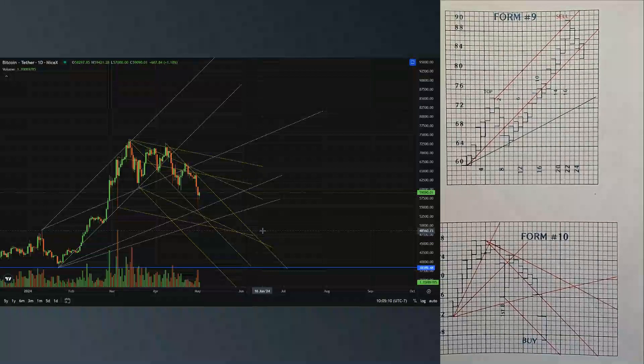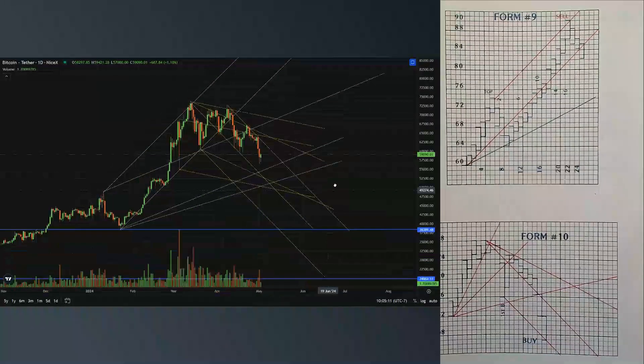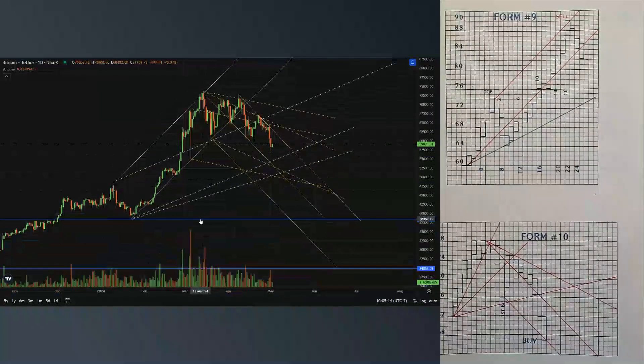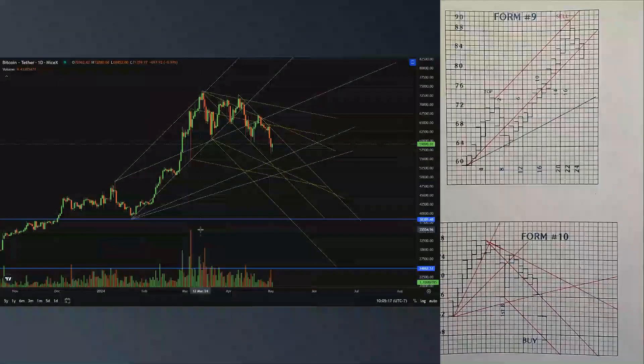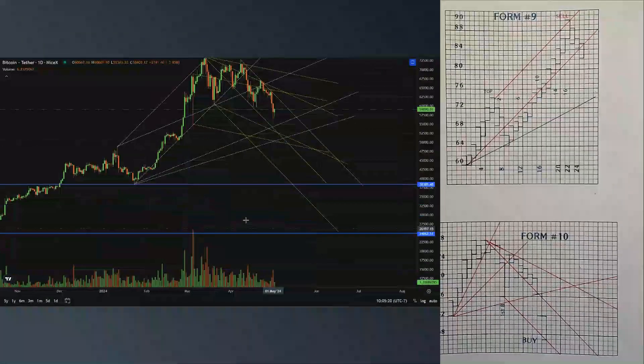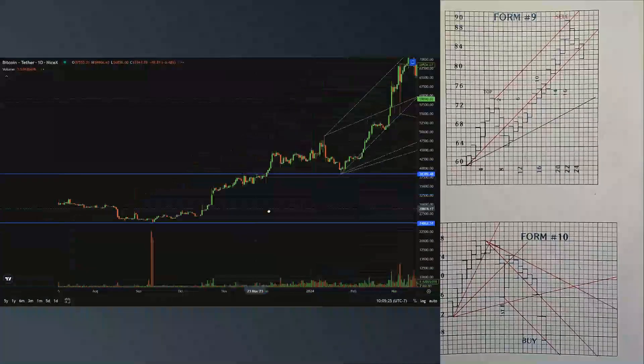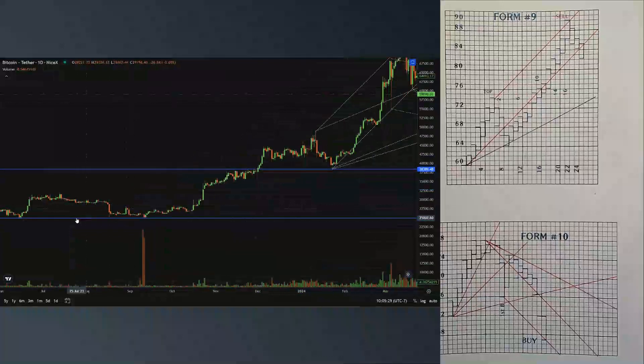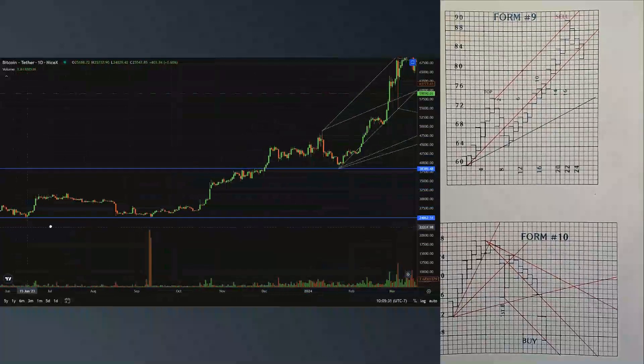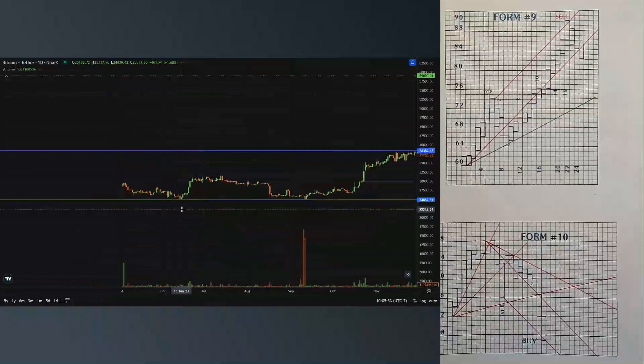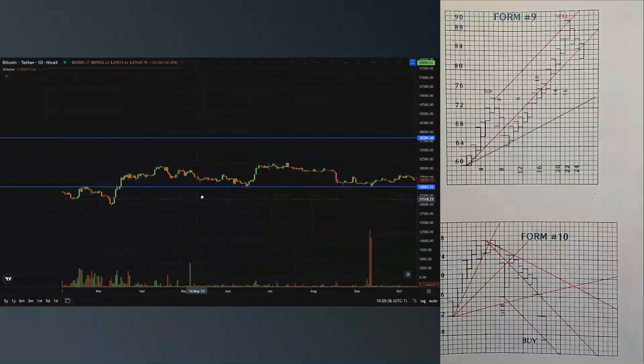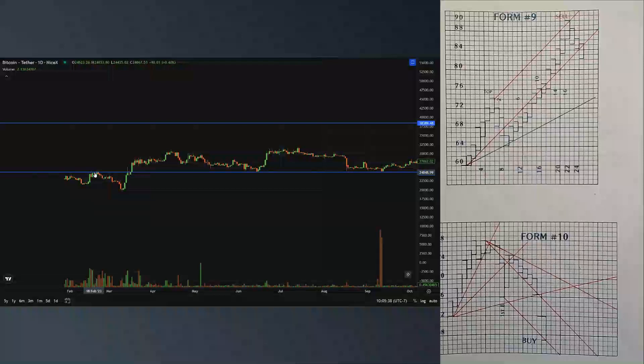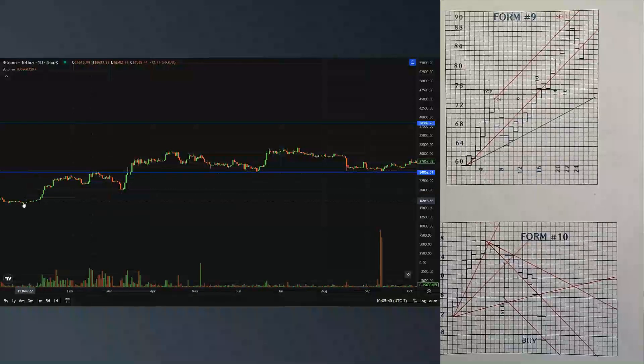Our building block area is this 38,000, right? And the last building block area we have is 24,000. This has been our building block area. We've come back to this a few times. Initially we made top here. This was our first top from our bottoms here.